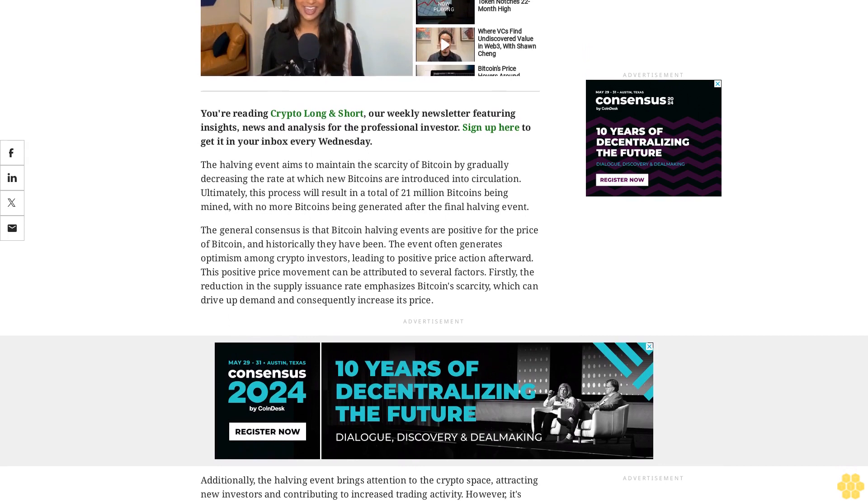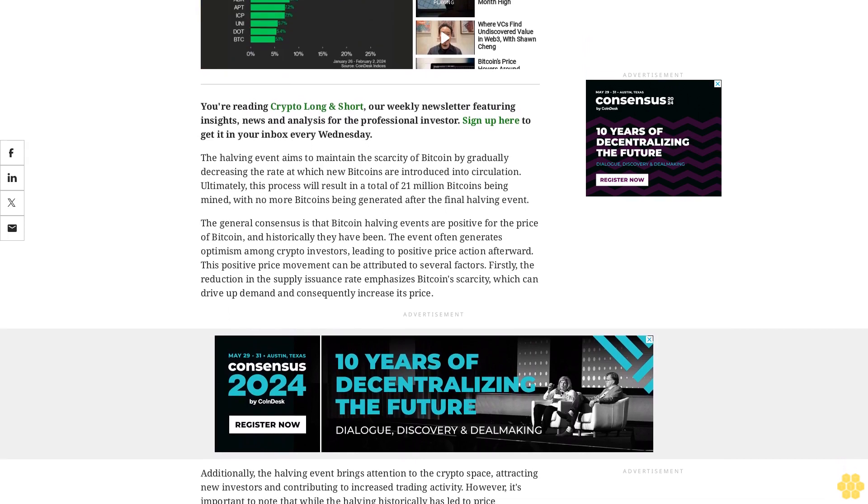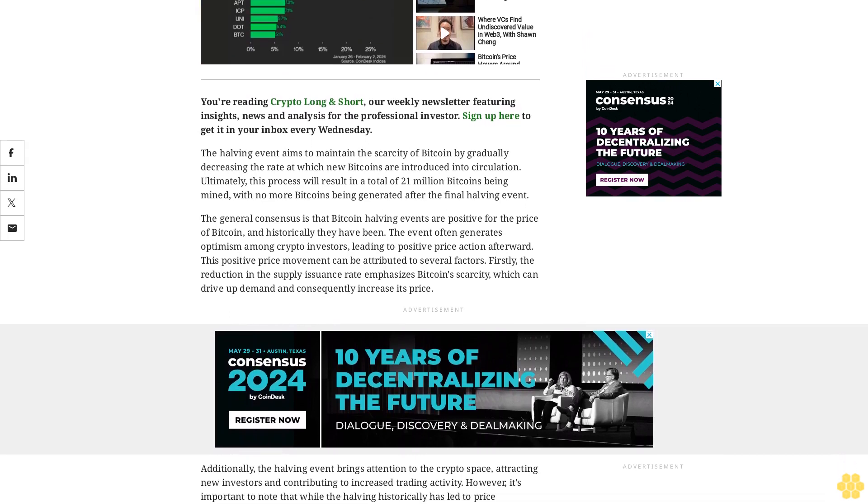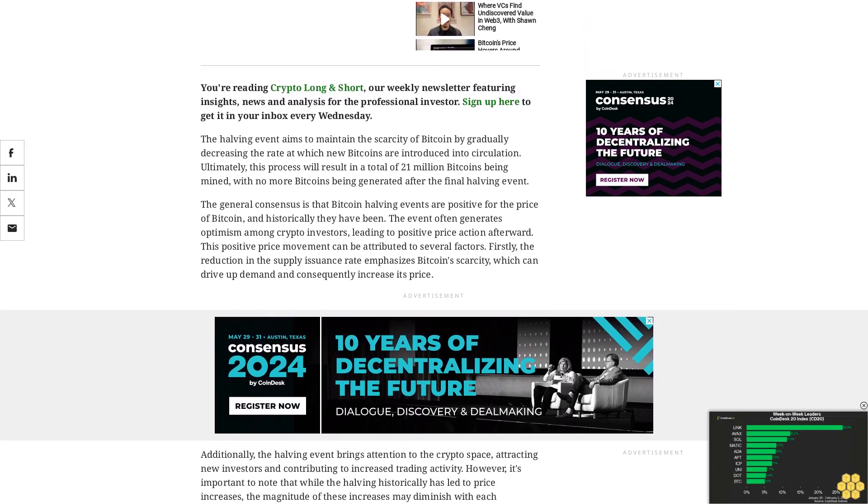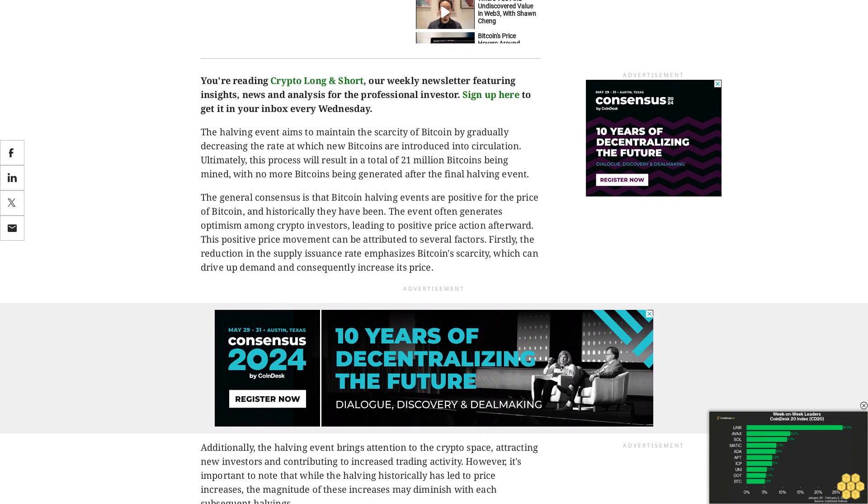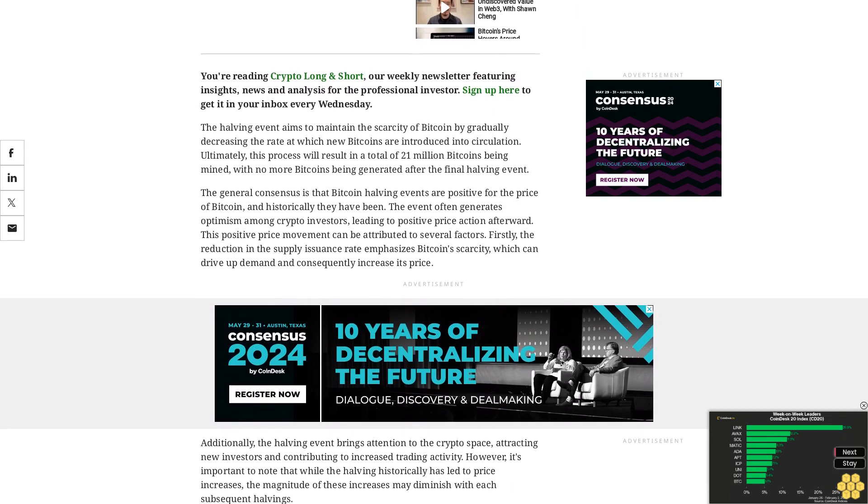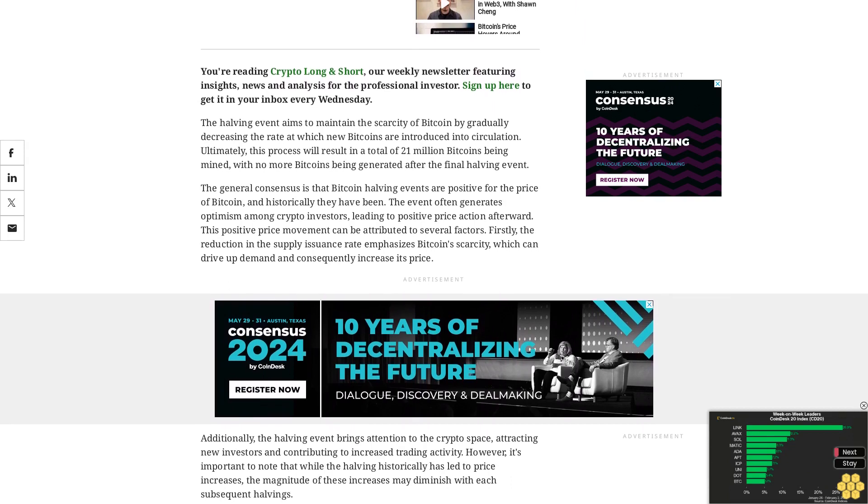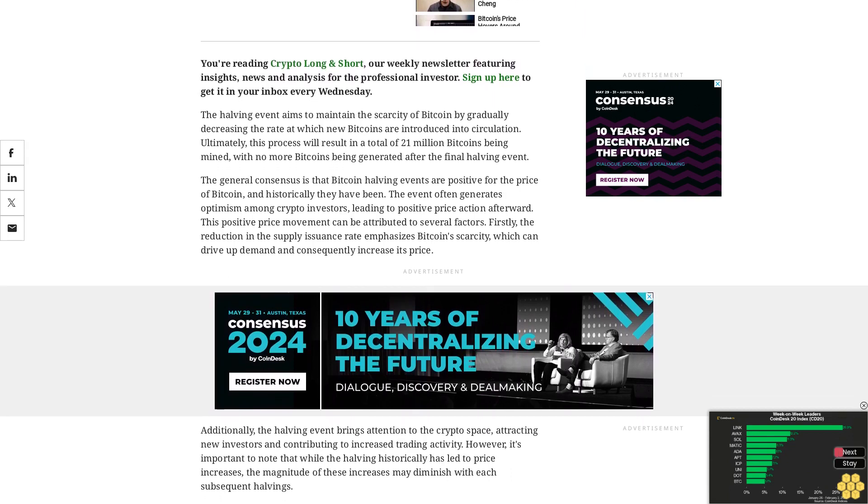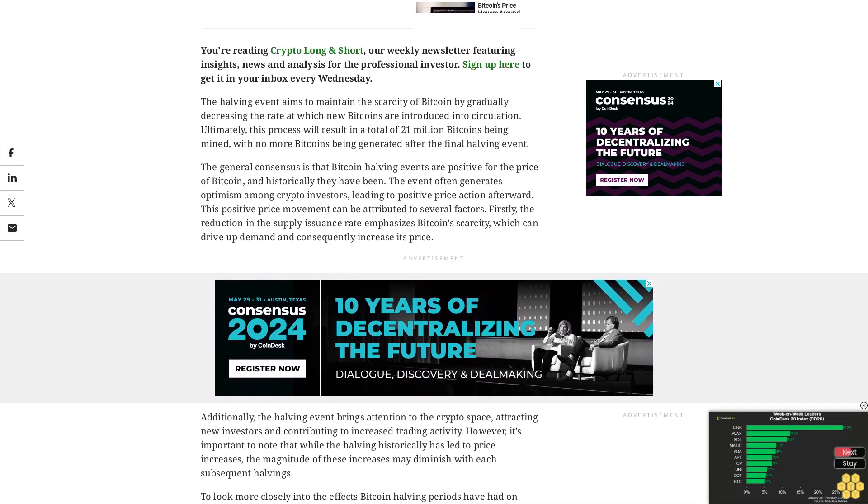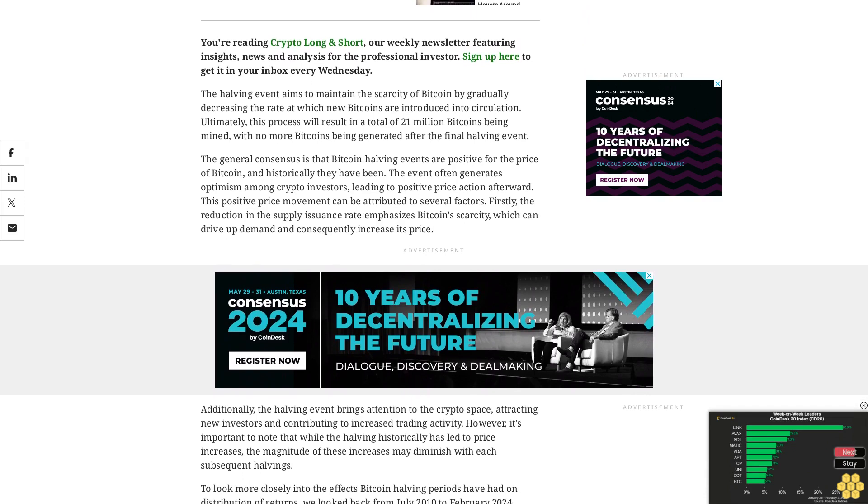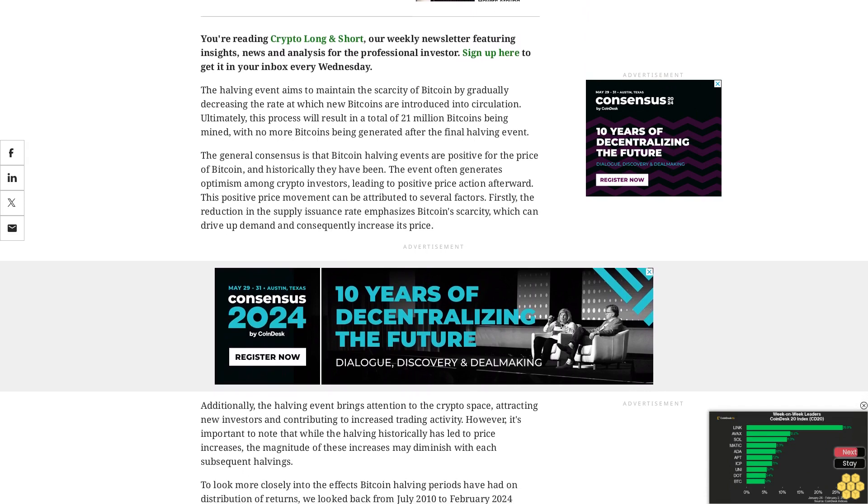The general consensus is that Bitcoin halving events are positive for the price of Bitcoin, and historically they have been. The event often generates optimism among crypto investors, leading to positive price action afterward.